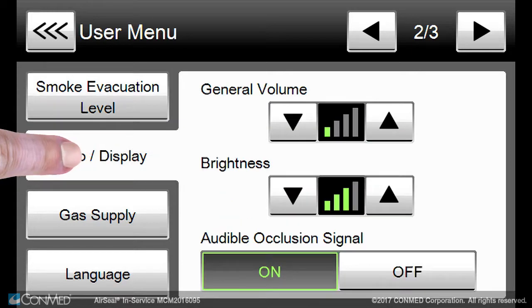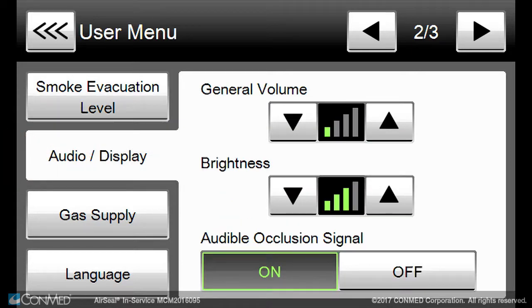You can set the general audio level, the touch screen's brightness, and whether the audible occlusion signal is on or off.